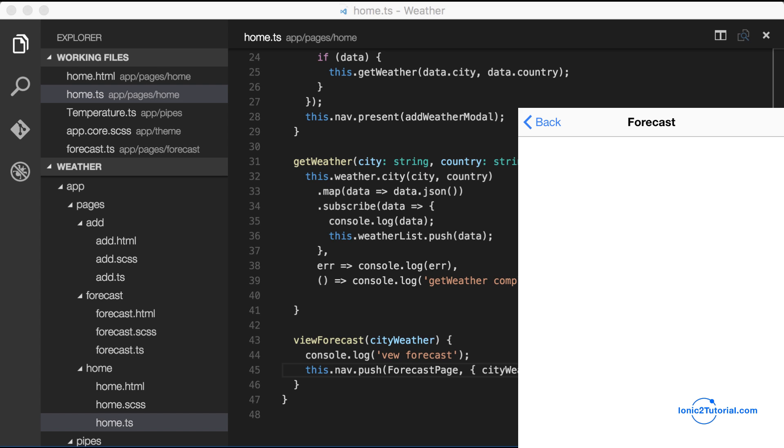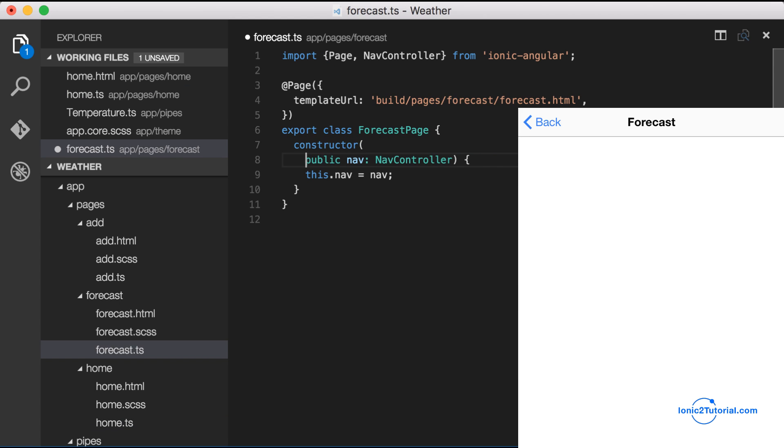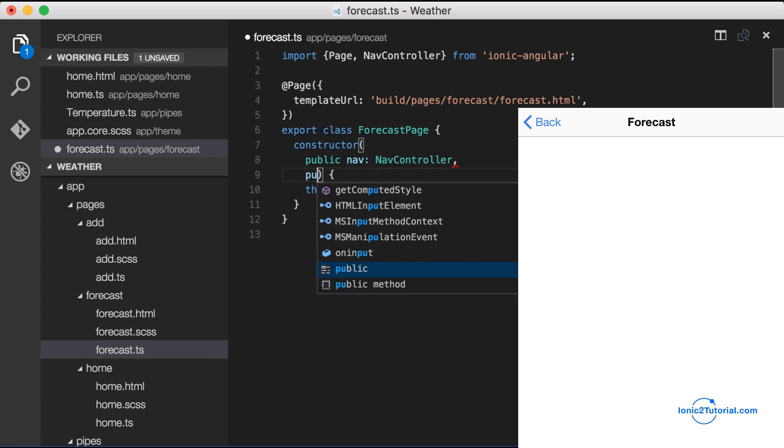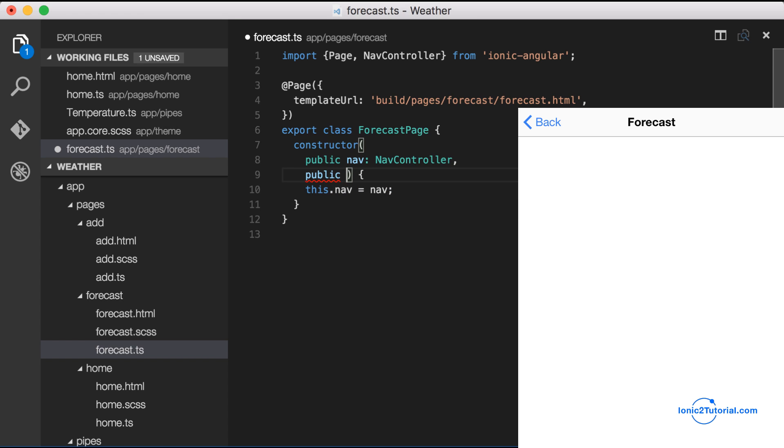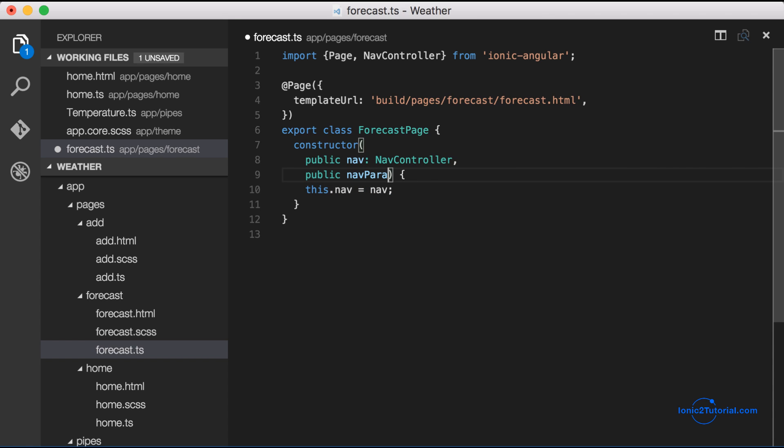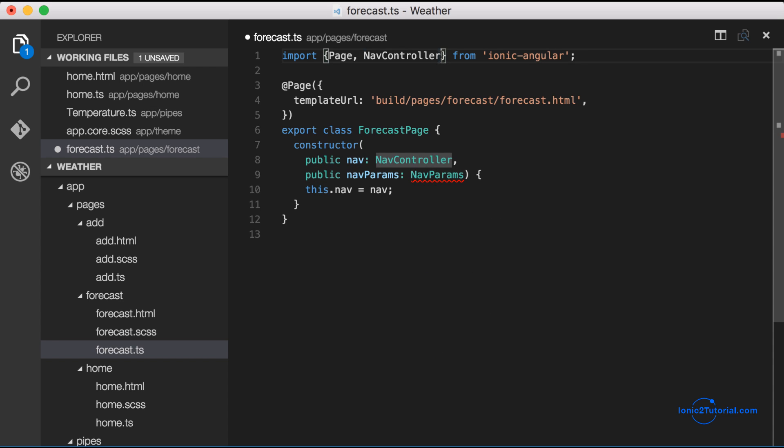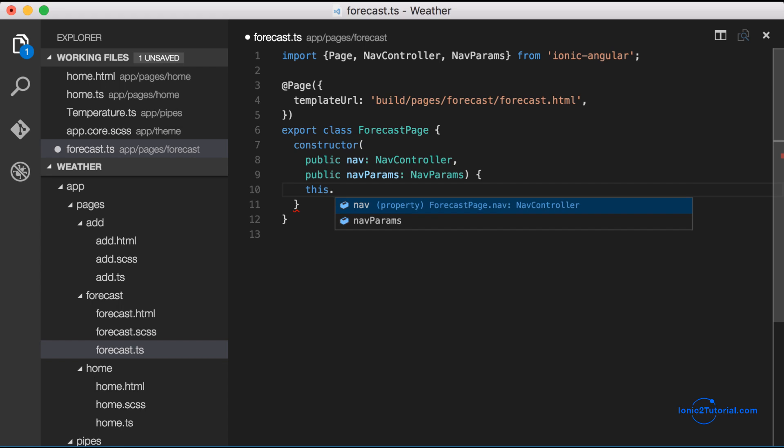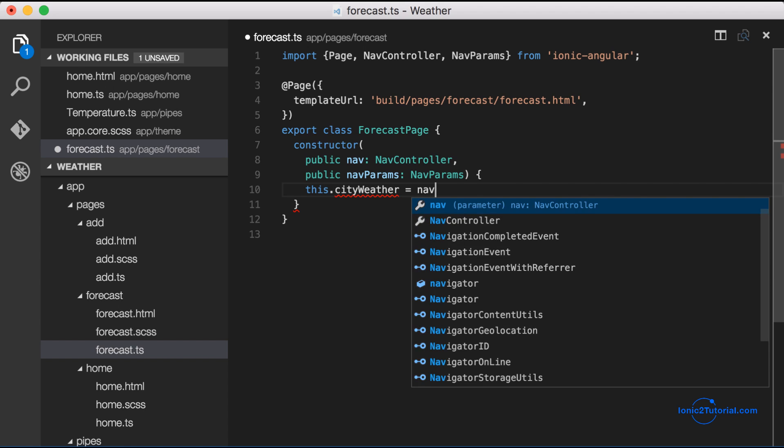Now let's go back and customize our forecast page. We'll start by getting the nav parameter that we passed into our forecast page which is the city weather. So to do that we're going to need the nav params which we'll import from ionic angular and I'll store the city weather that we passed in as an instance variable in my class.